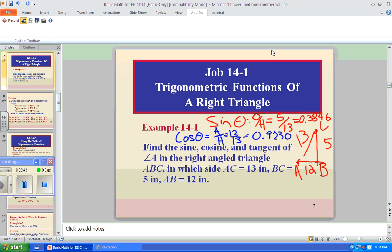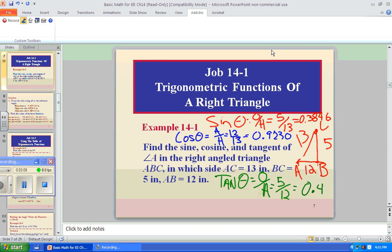And the tangent is O over A (opposite over adjacent). The opposite is 5 and the adjacent is 12. So 5 divided by 12 gives us 0.4166. And that's exactly correct. So we've found the sine, the cosine, and the tangent — very simple stuff.